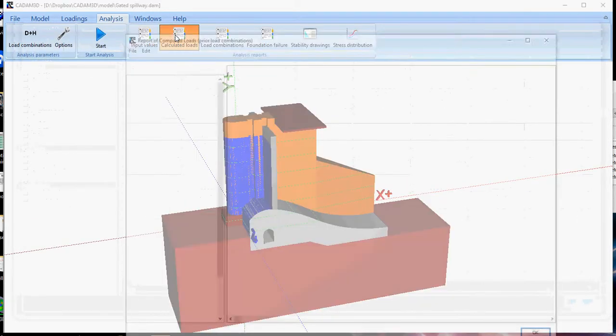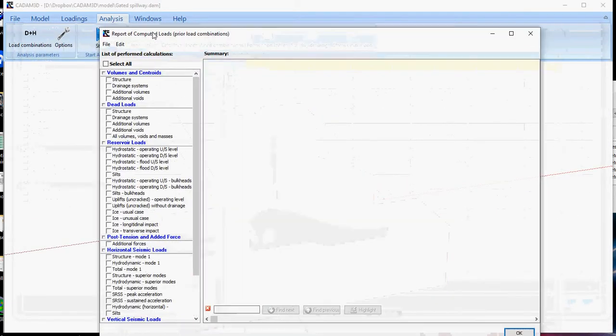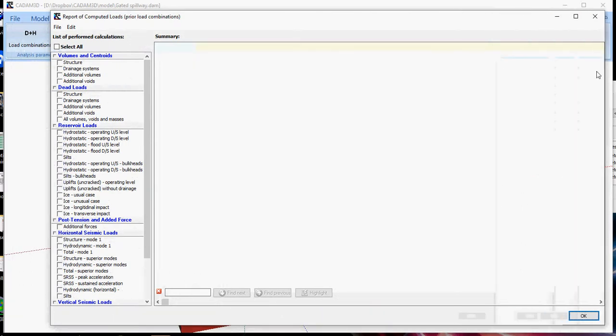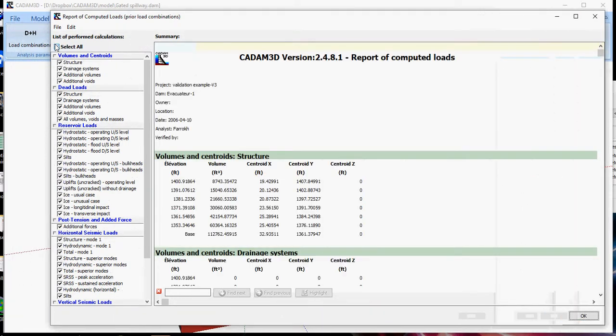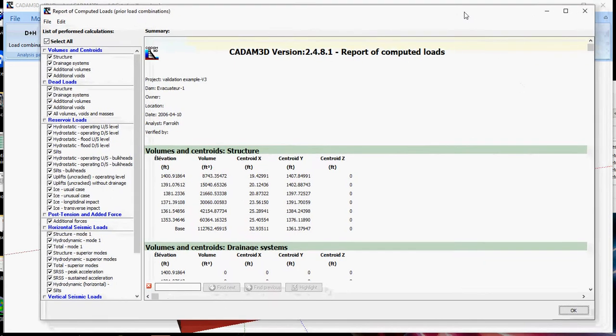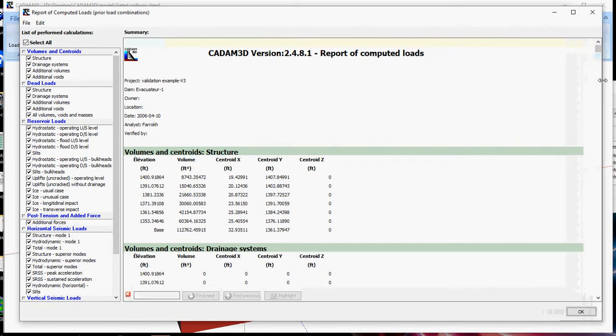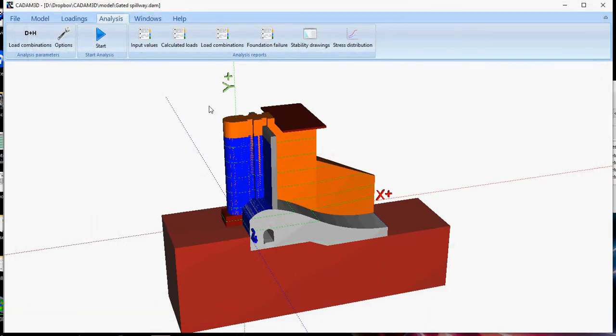Same thing for the calculated load. You can easily consult all your loads that have been computed by the software. You can have all the step-by-step results of your analysis.